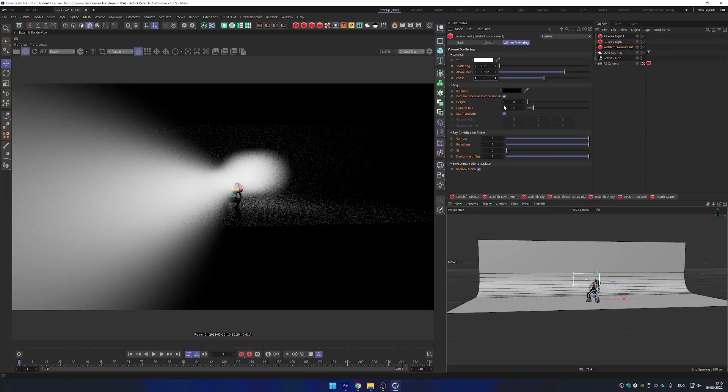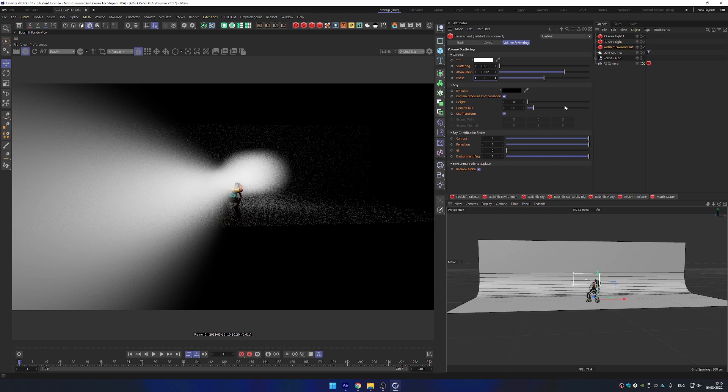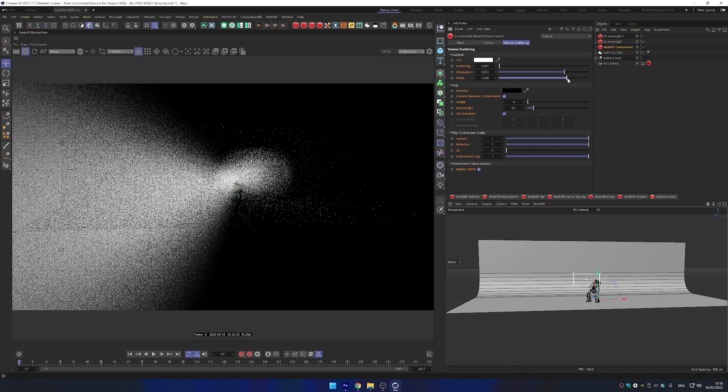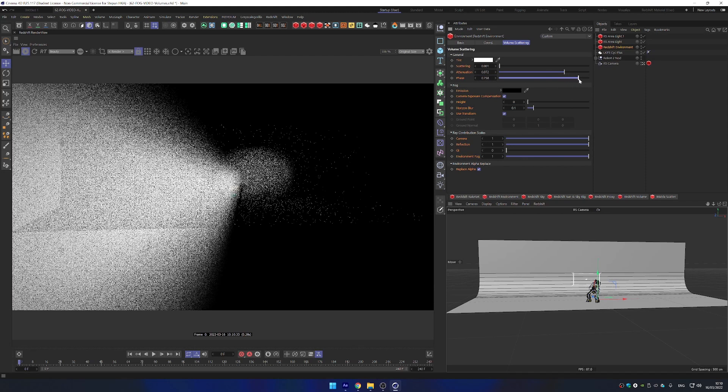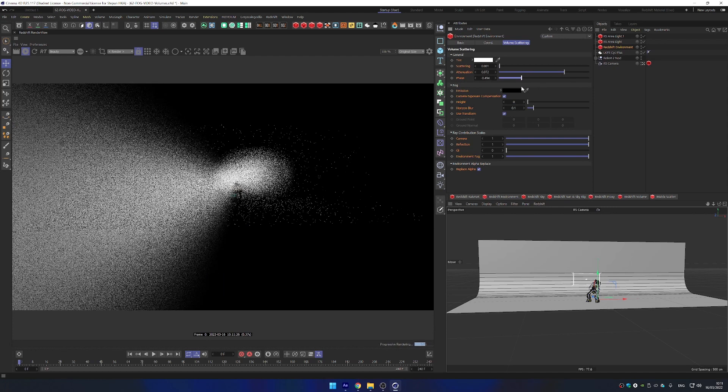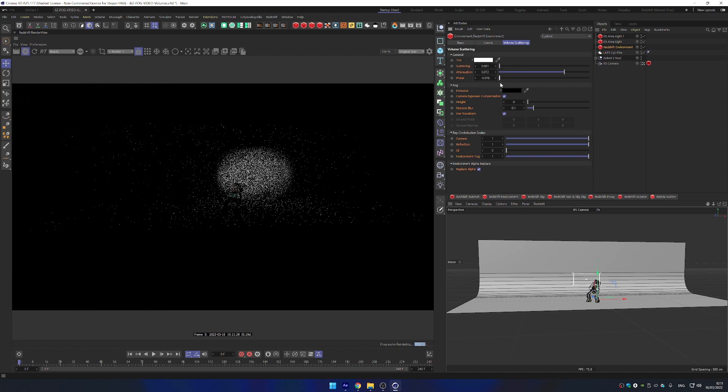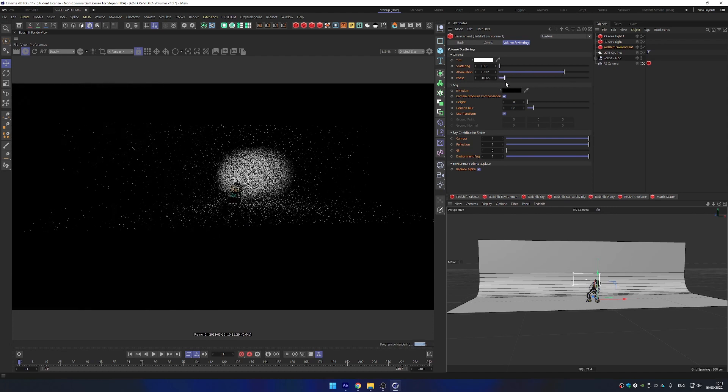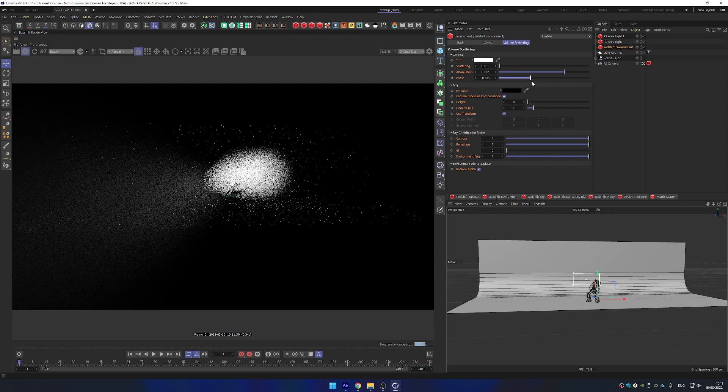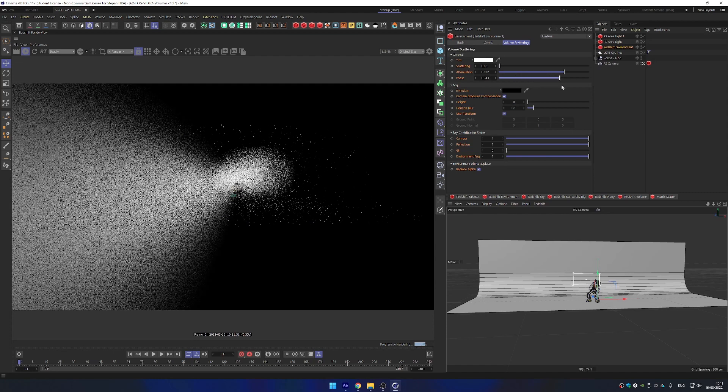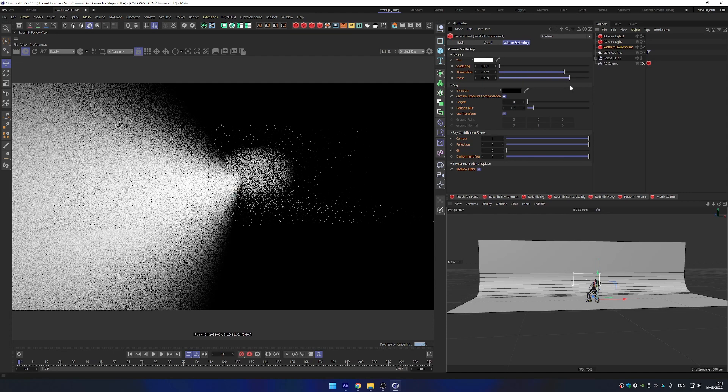Phase. When the value is zero, light will bounce around the medium. Values greater than zero produce what is known as forward scattering. Forward scattering means the lighting is mostly visible when traveling towards the camera. While negative numbers will produce backward scattering, which means the volumetric lighting will mostly be visible as it travels away from the camera.